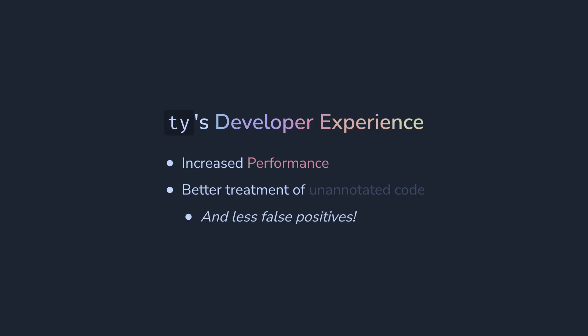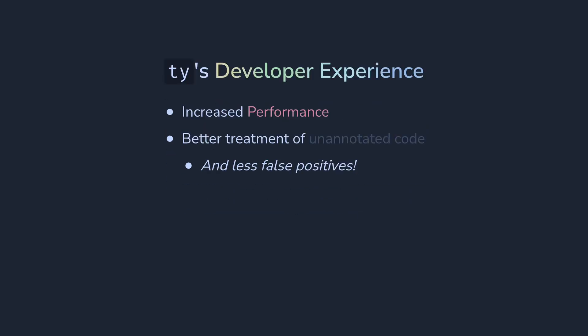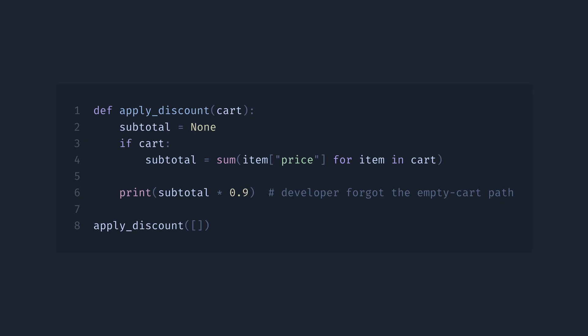And moreover, its developer team is focusing on reducing the amount of false positives. That is, when the type checker thinks that there is a problem with working code. Let me show you some more examples.